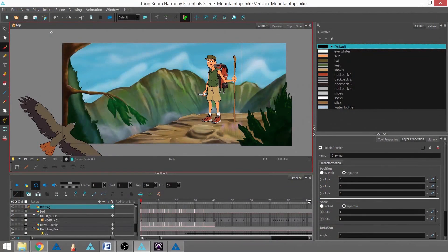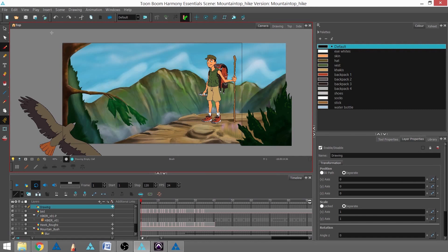In this tutorial, we're going to learn how to export our final scene to a .mov, and this works for Harmony Essentials, Advanced, and Premium.